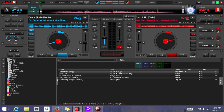Hello, I'm DJ Mikey, and I was asked to show somebody how to make a simple playlist in Virtual DJ Infinity, also known as Virtual DJ 8.